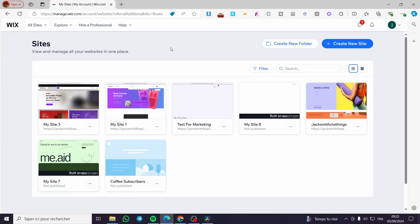Wix branded app tutorial. Hello guys and welcome to this new tutorial. Today I'm going to show you how easy it is to set up the Wix app, and then you can control it from your mobile phone. All you need to do is follow the tutorial from beginning to end and you will be good to go.